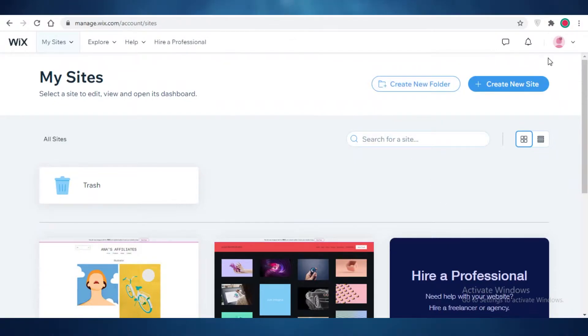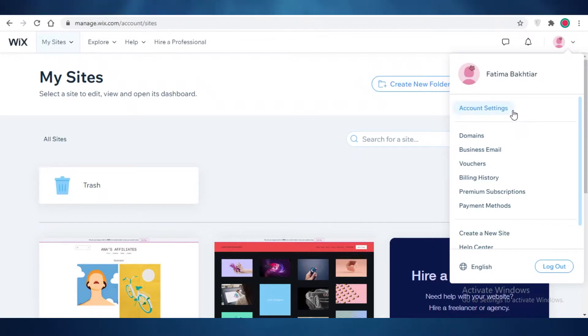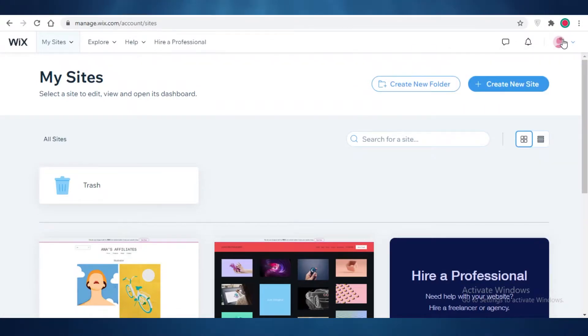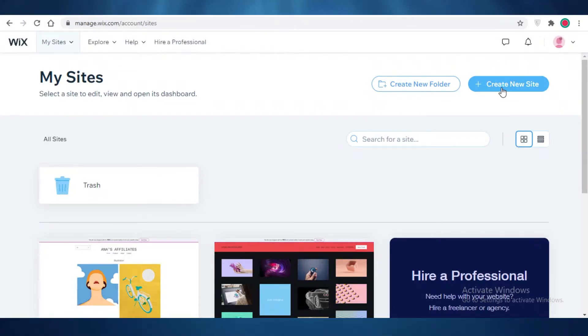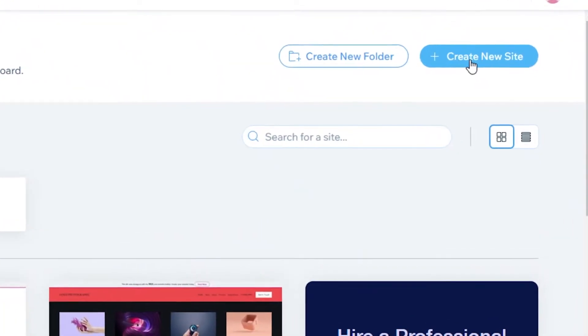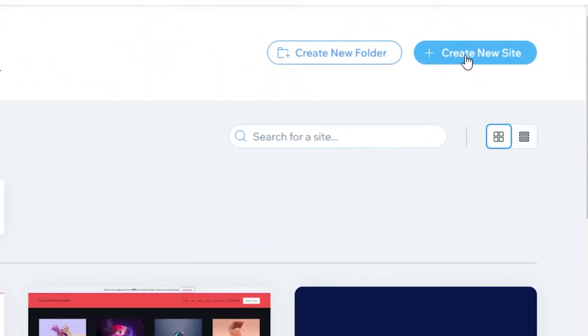First off, I have created my Wix account — I already have one — and you can just use your Gmail to set up your Wix account. It's very simple and easy. You just have to open up your Gmail account, continue, and verify your email. After that, this is going to be a basic dashboard and I'm just going to click on 'Create New Site.'